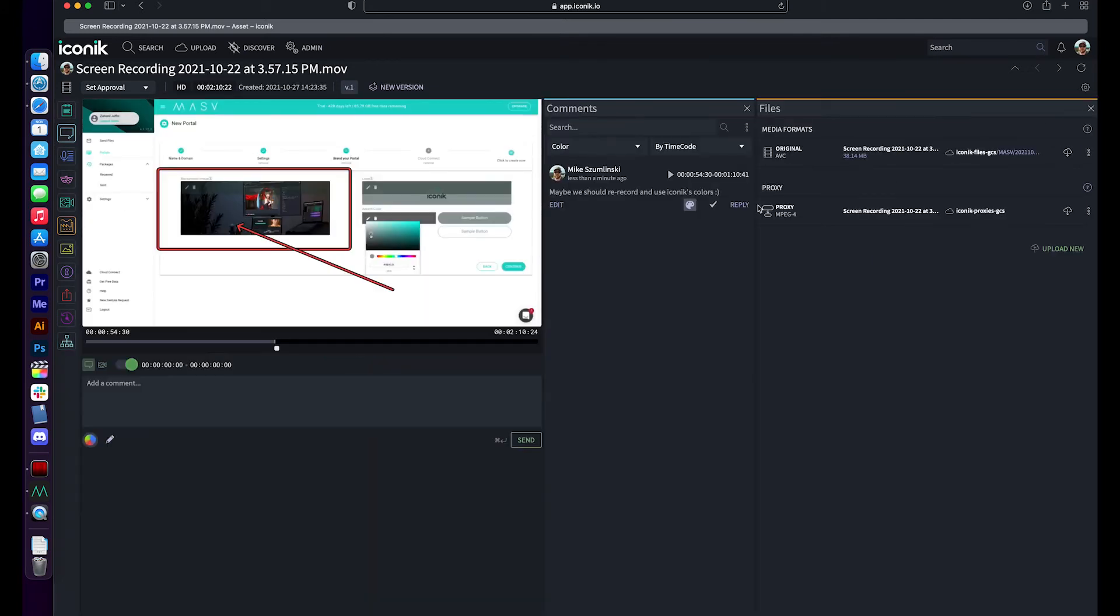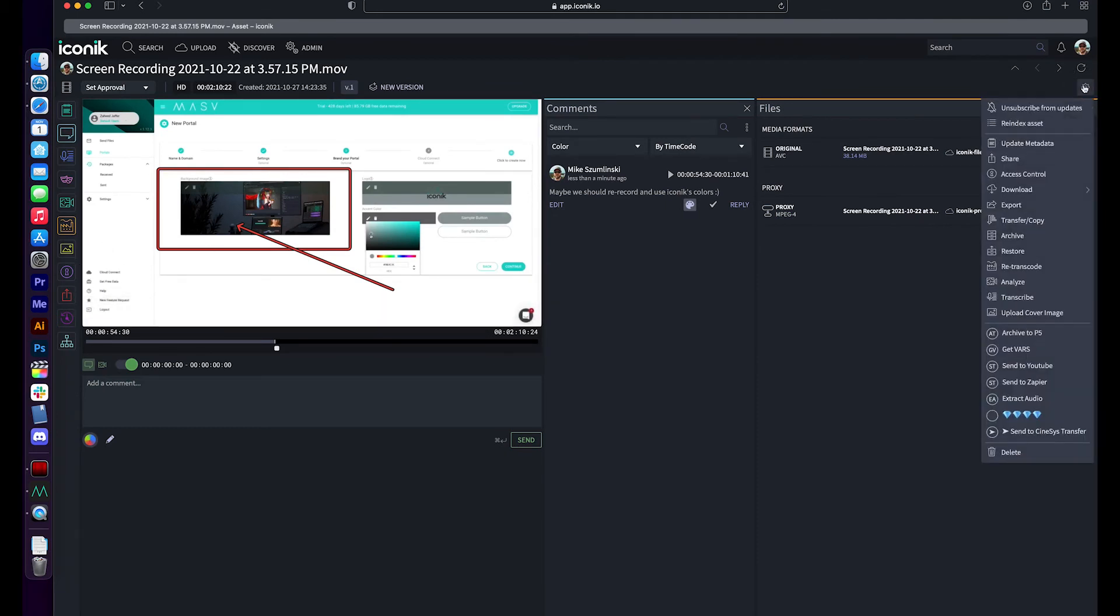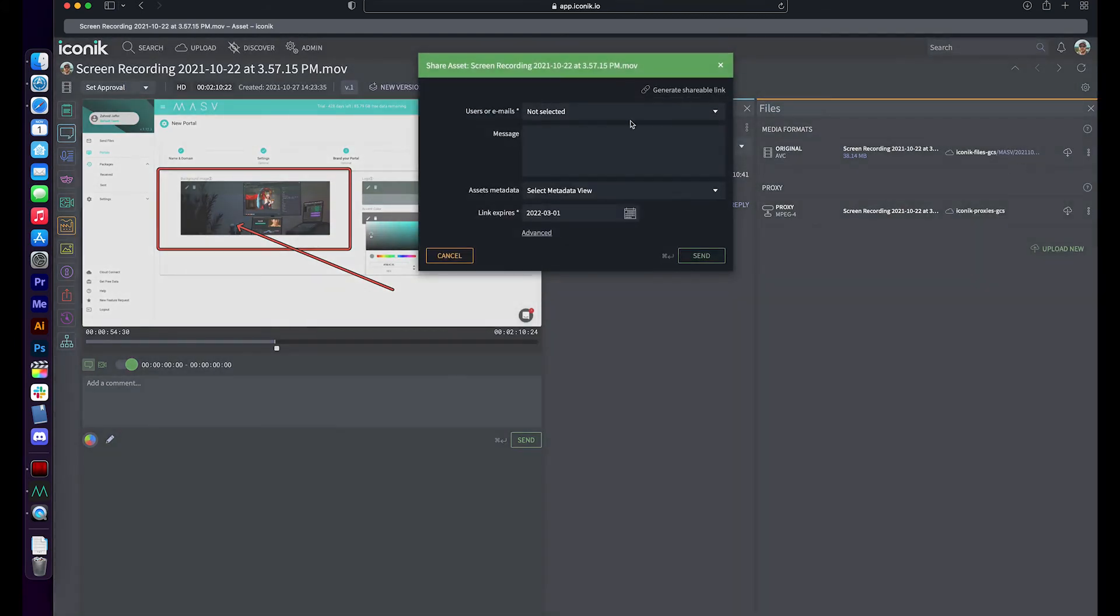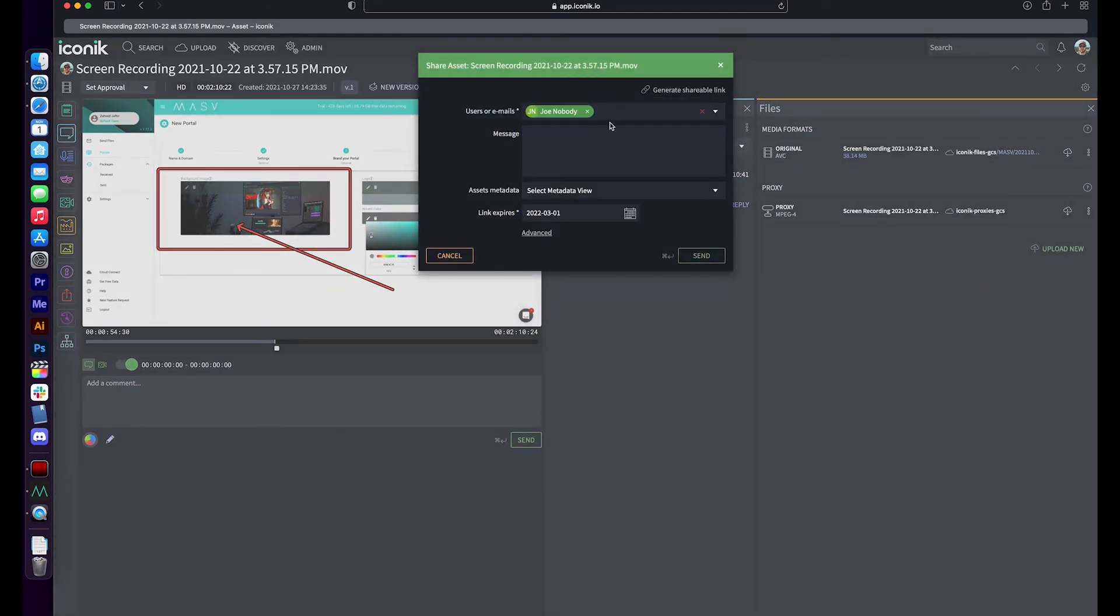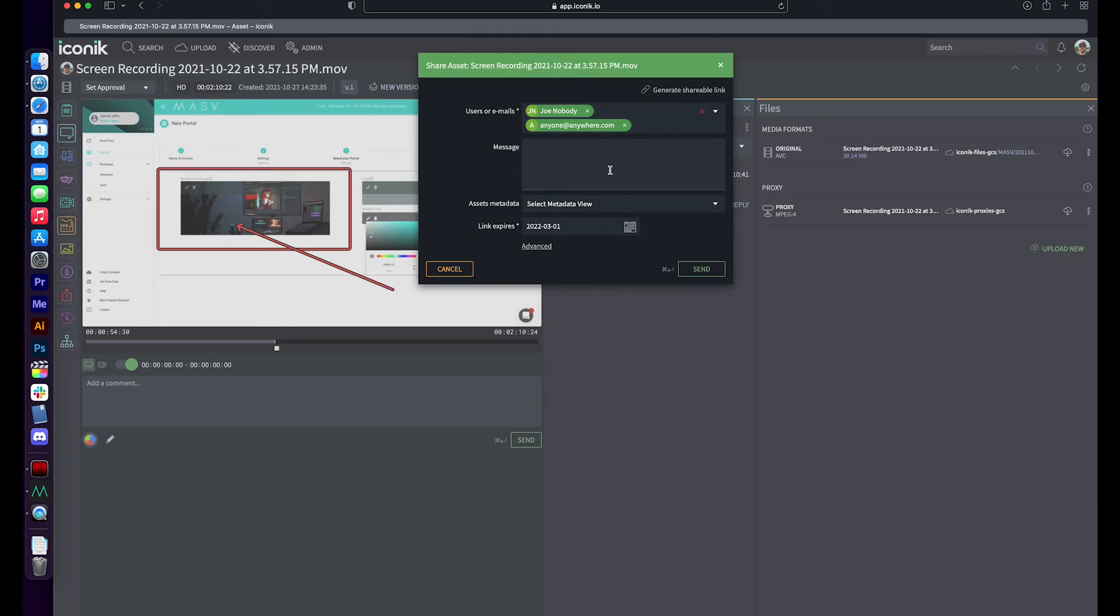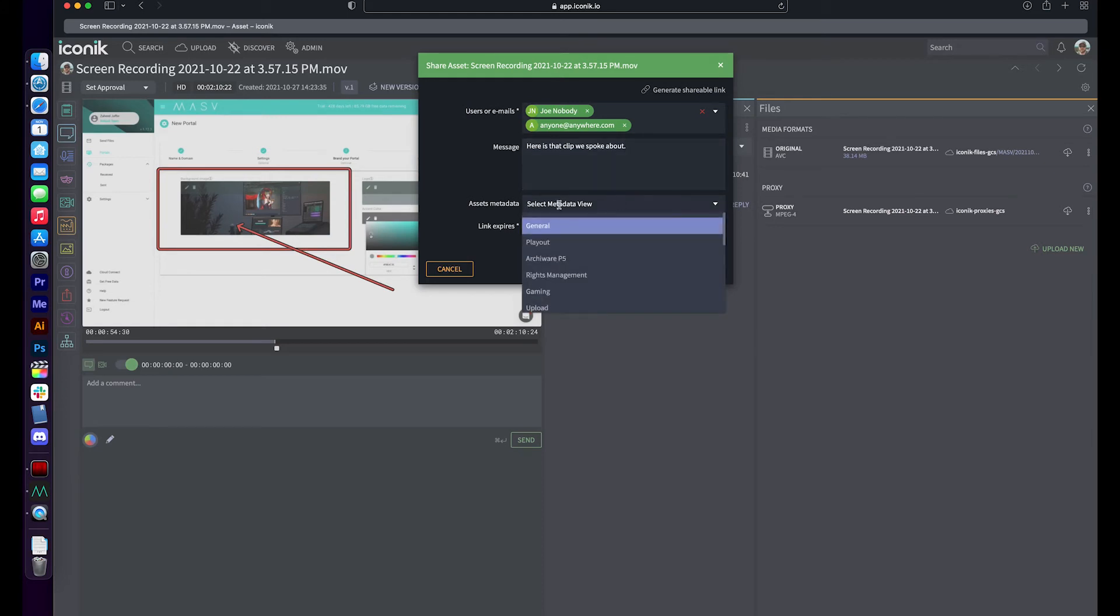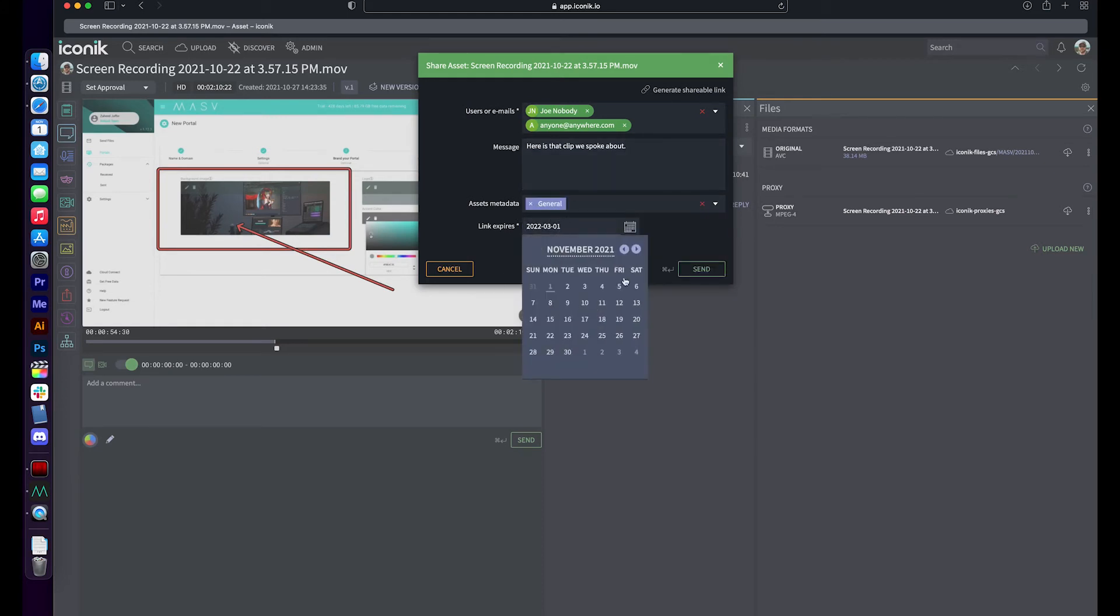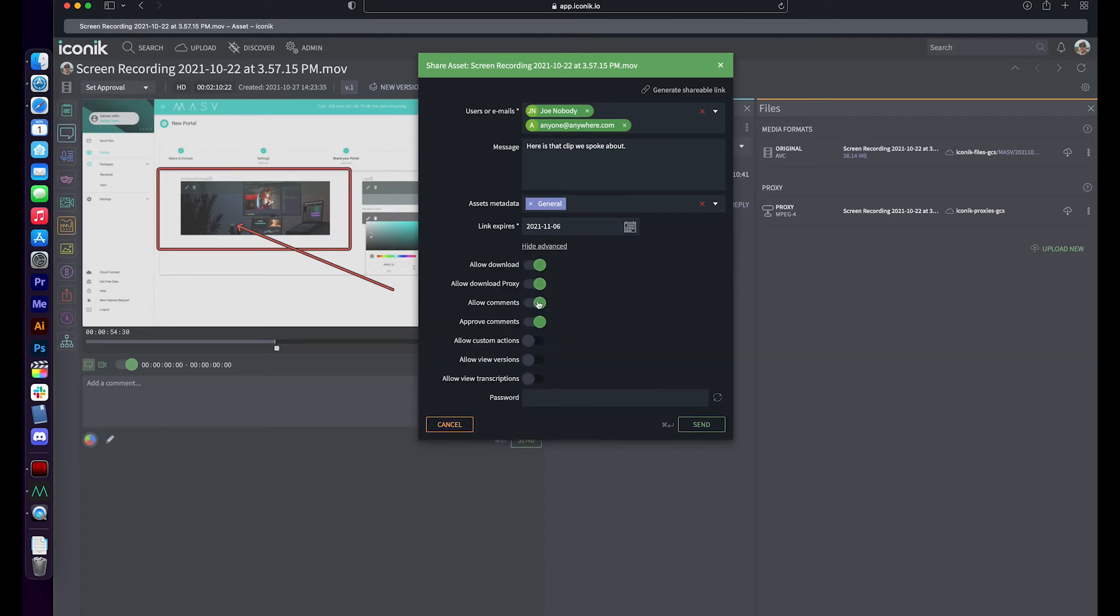I can also share this content with people by simply going up to my Iconic menu and saying, I would like to share it. And I can share it with any user that is currently in my Iconic domain or anyone anywhere else in the world. And with that, I can send a message. Here is that clip we spoke about. And I can choose if metadata should be included in that package and how long that package is good for. And I can also choose if I can let those remote folks download either the high res or the proxy or just maybe make comments, see previous versions, and even put in a password on it.